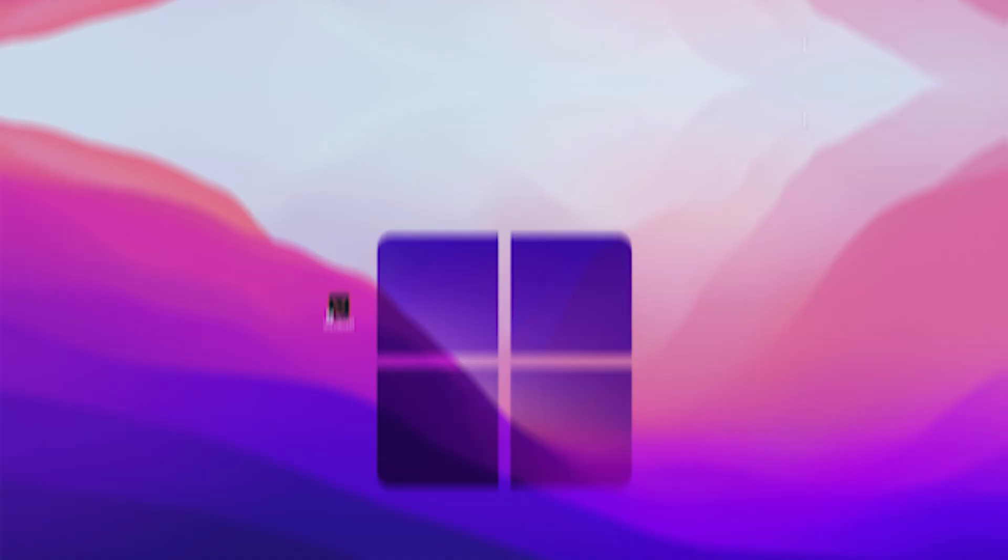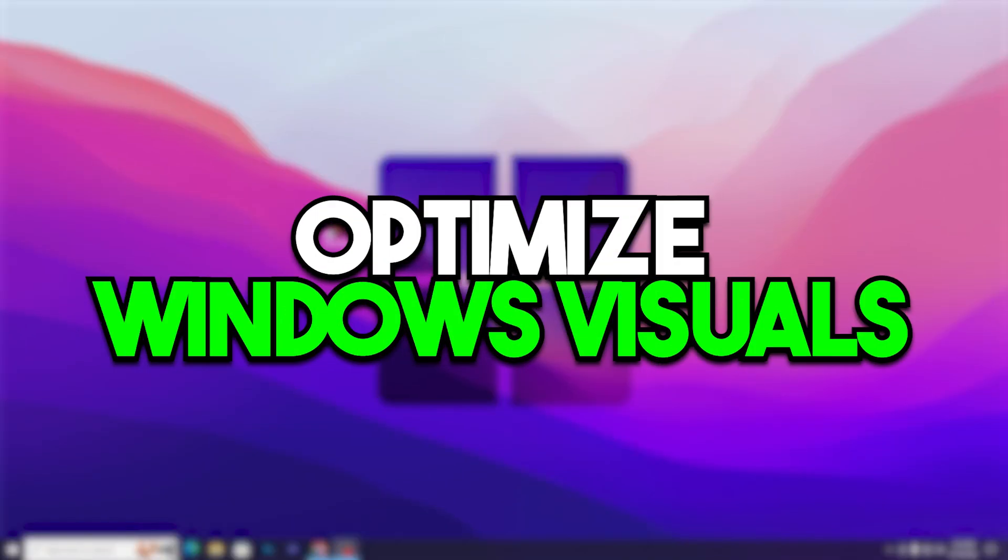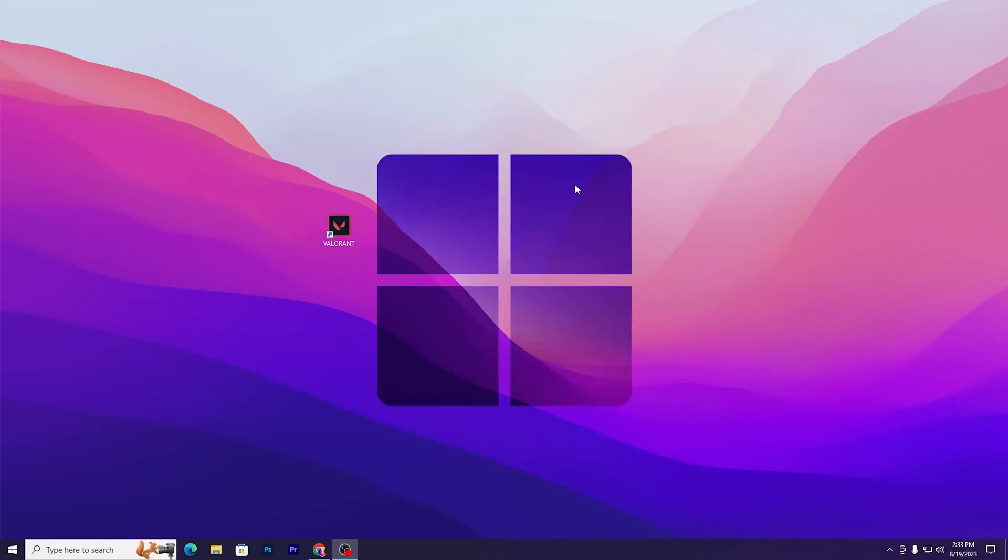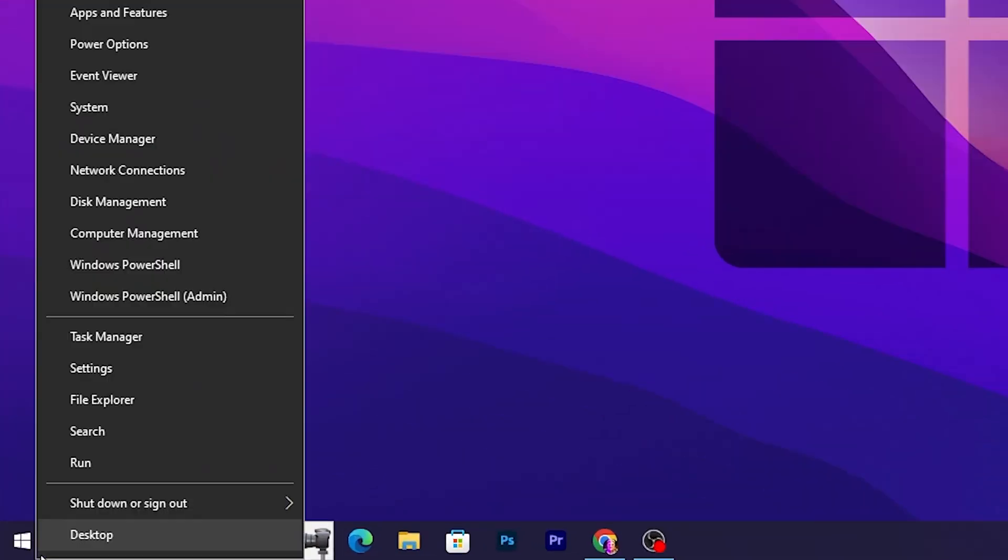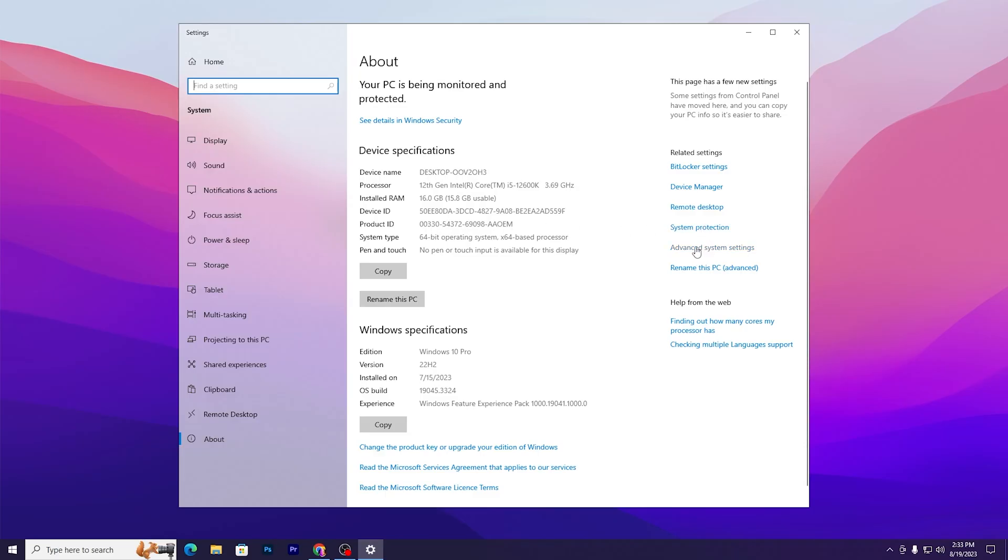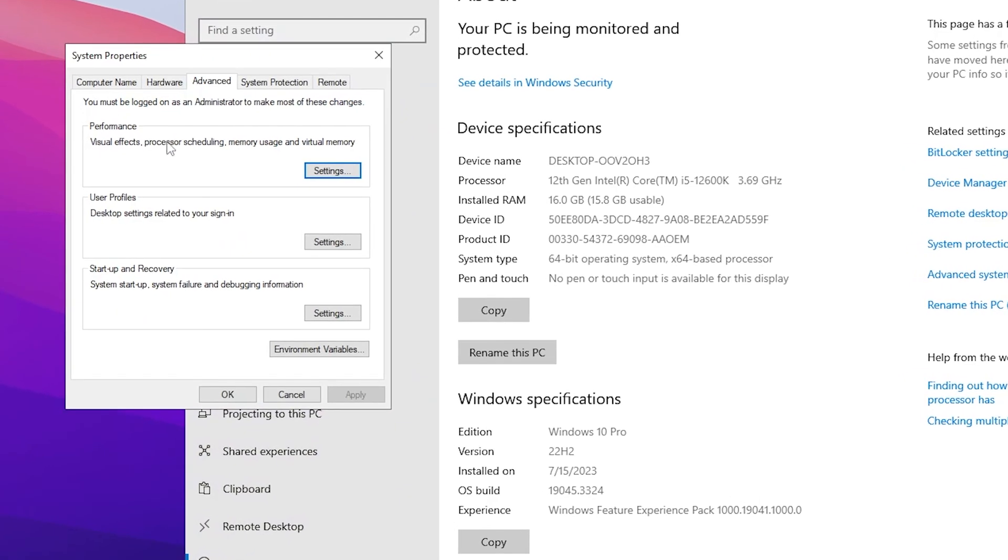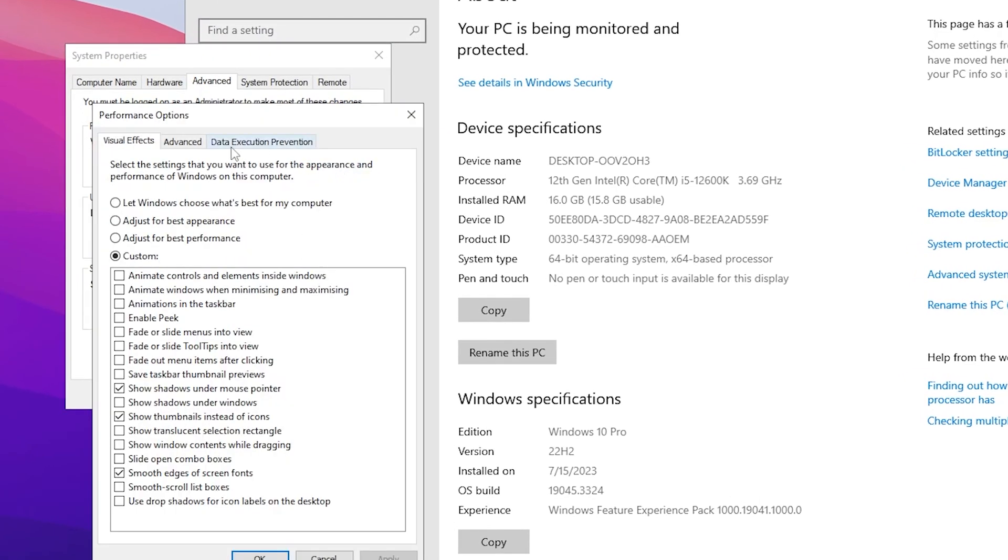In the final step, we're going to optimize our visual settings for Windows. Right-click on your Start icon, go to System, go to advanced system settings, and go to performance settings. Change it to custom.